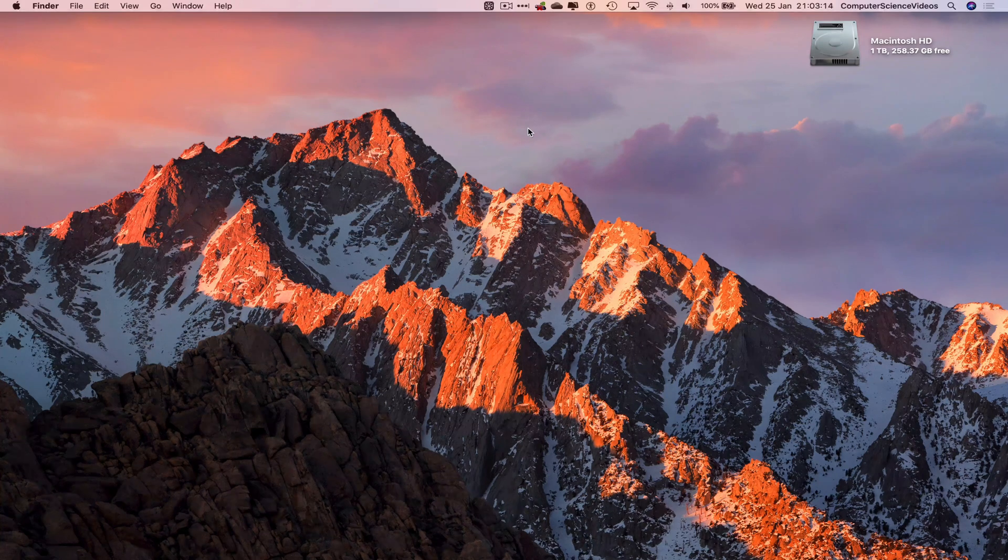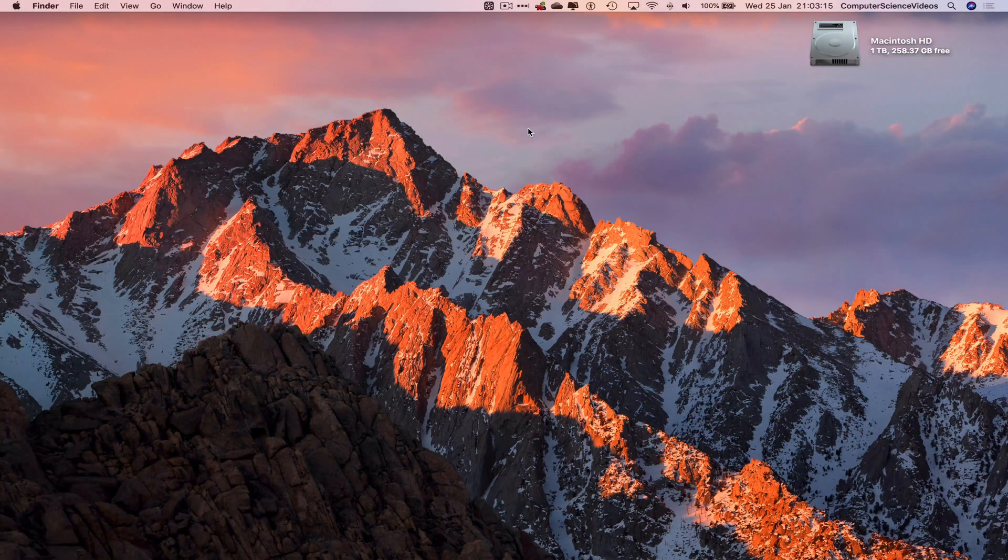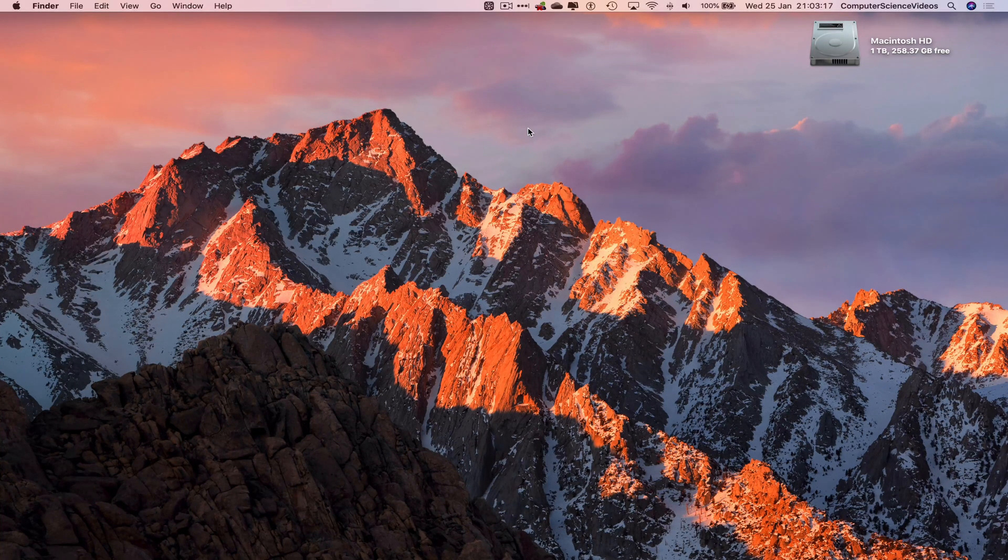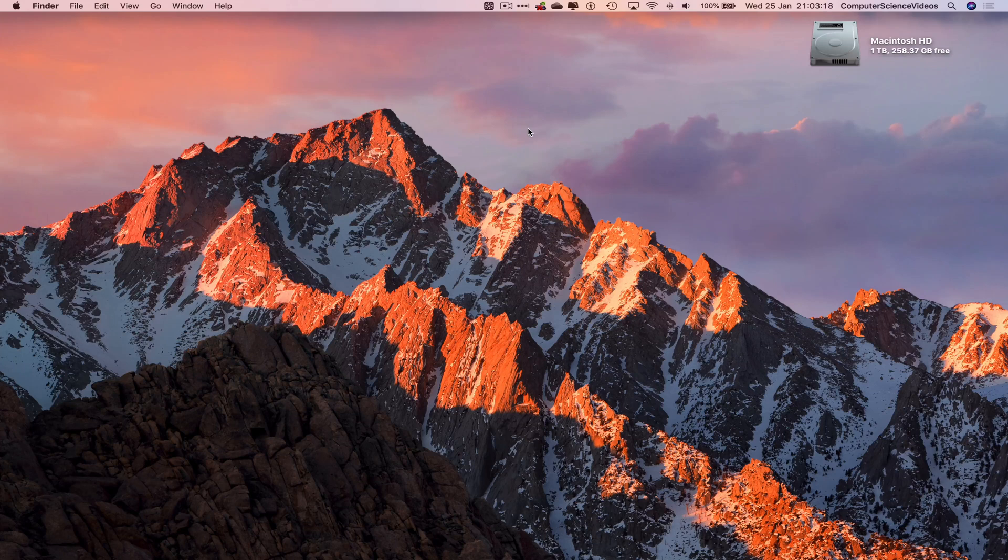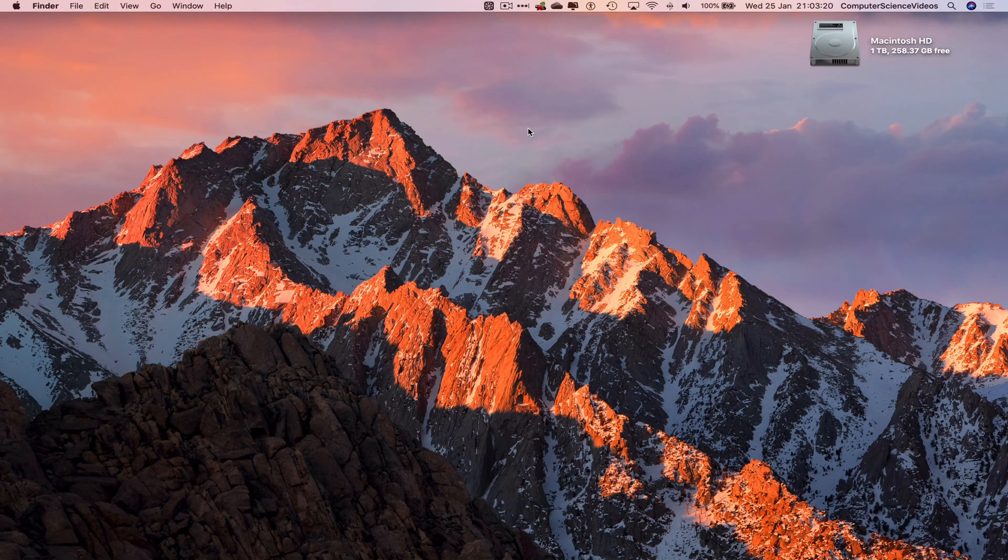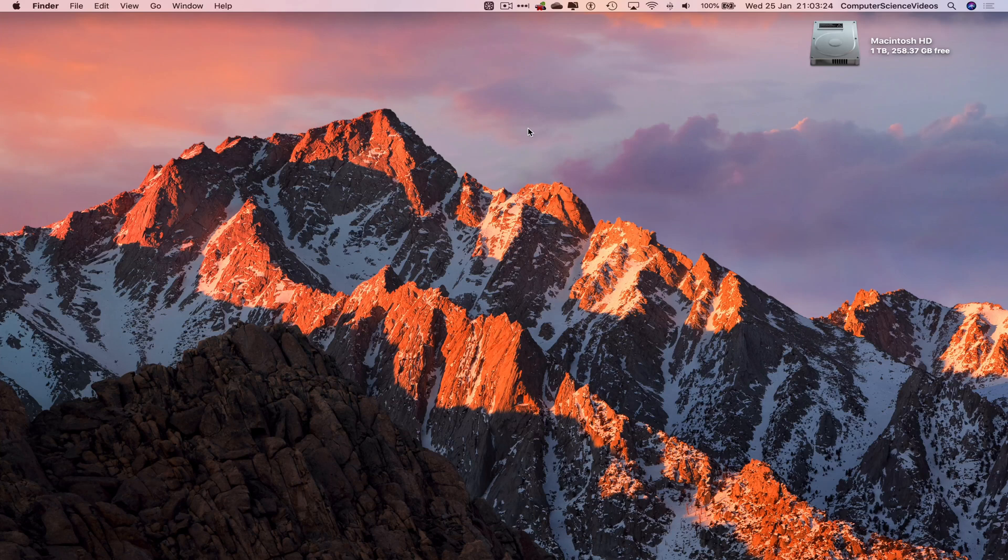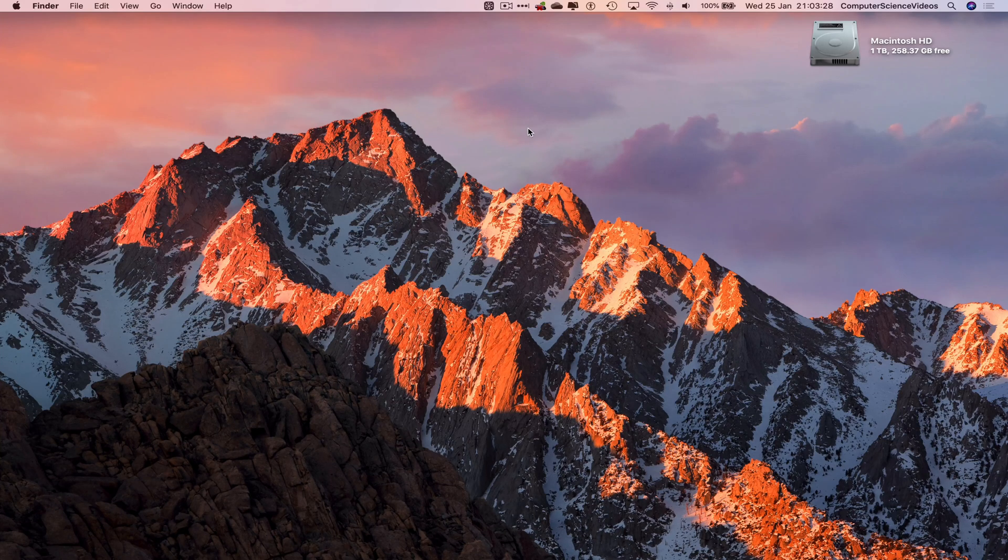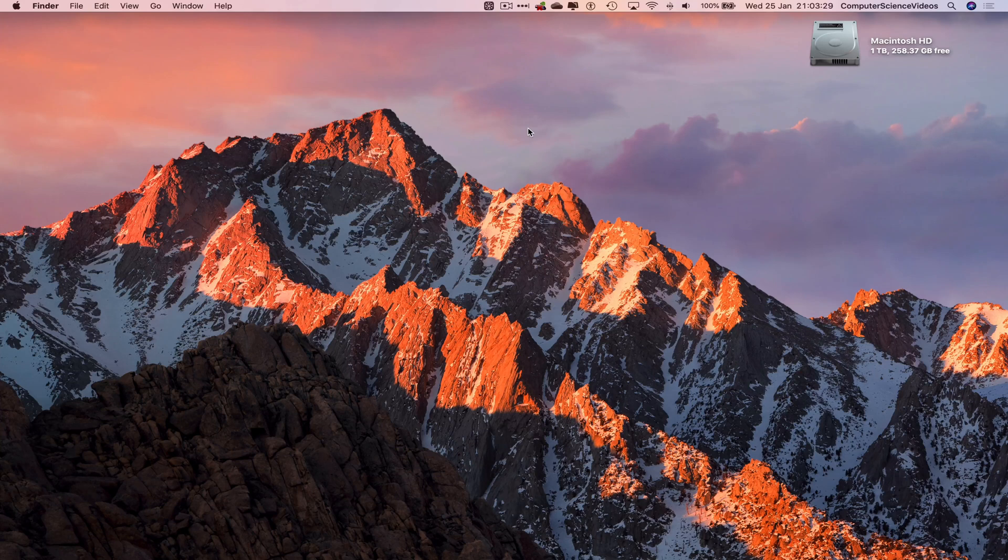Computer Science Videos here today to show you guys in this tutorial how to take the Notes application to full screen on a Mac computer. Without further ado, let us start the video. In this tutorial, you need to have access to a Mac computer and the Notes application, which is built into the Mac.